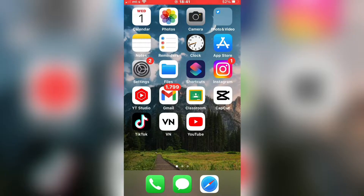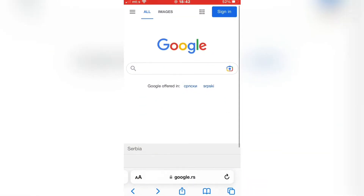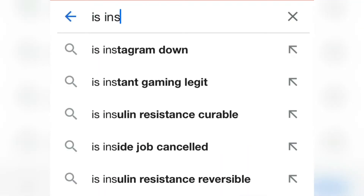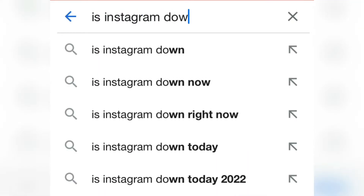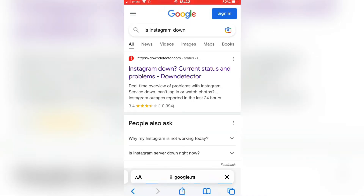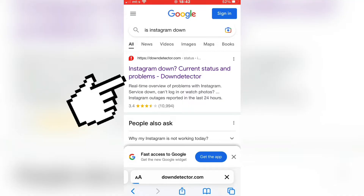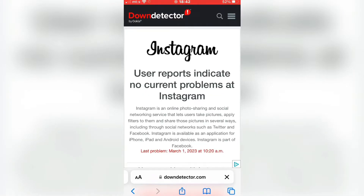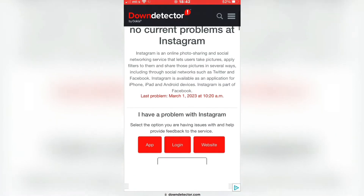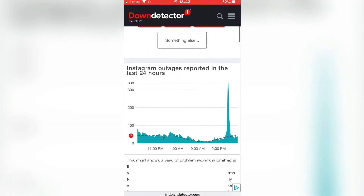The first step is to make sure that the bug or problem with the app is related to Instagram itself or with the app. You need to open the web browser on your phone and go to Google, then type 'is Instagram down.' This will give you some search results and you need to click on the website called Down Detector. What we want to check is if there is some problem on the Instagram servers that may be causing the bug and causing your app to not function properly.